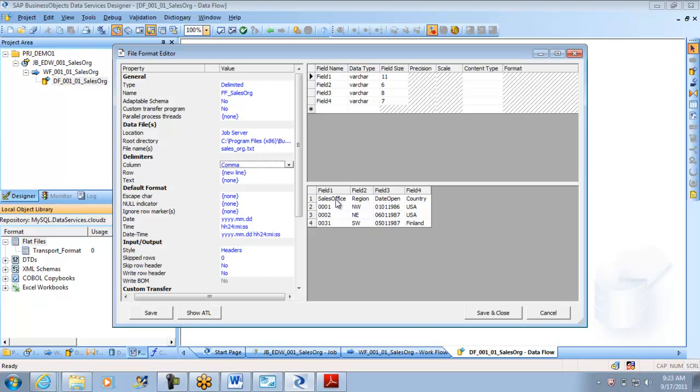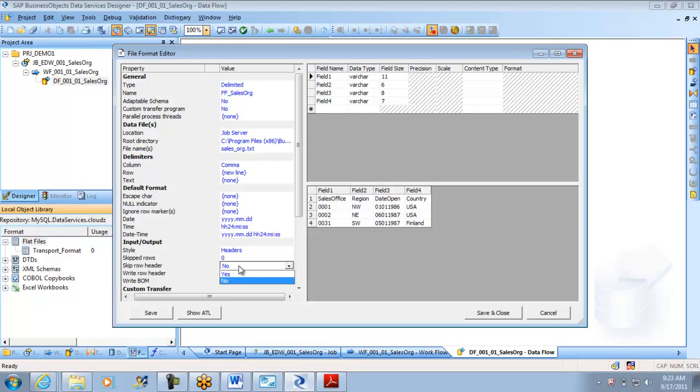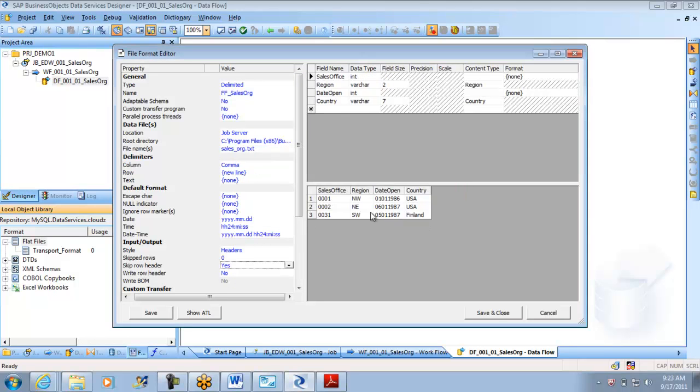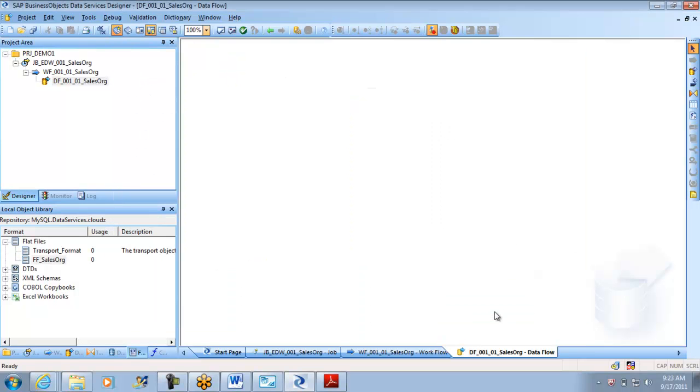I put sales_org.txt. It is a comma separated file. When I give the file name, you see here, the first row has the column names. So I go here and say row header. It gave me the row headers here. I save it and close. That's all we will have to do for the first time to get it working.